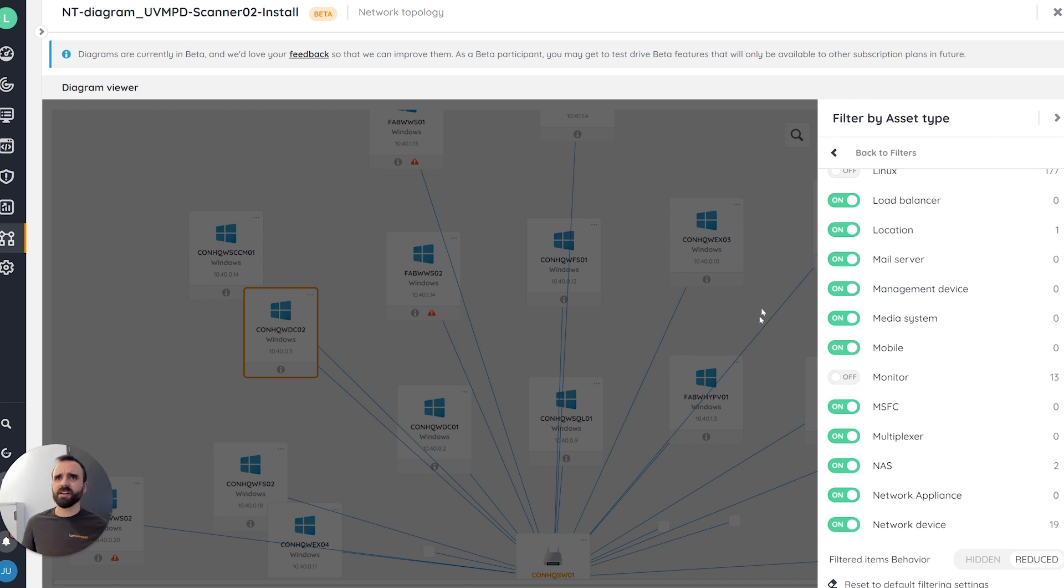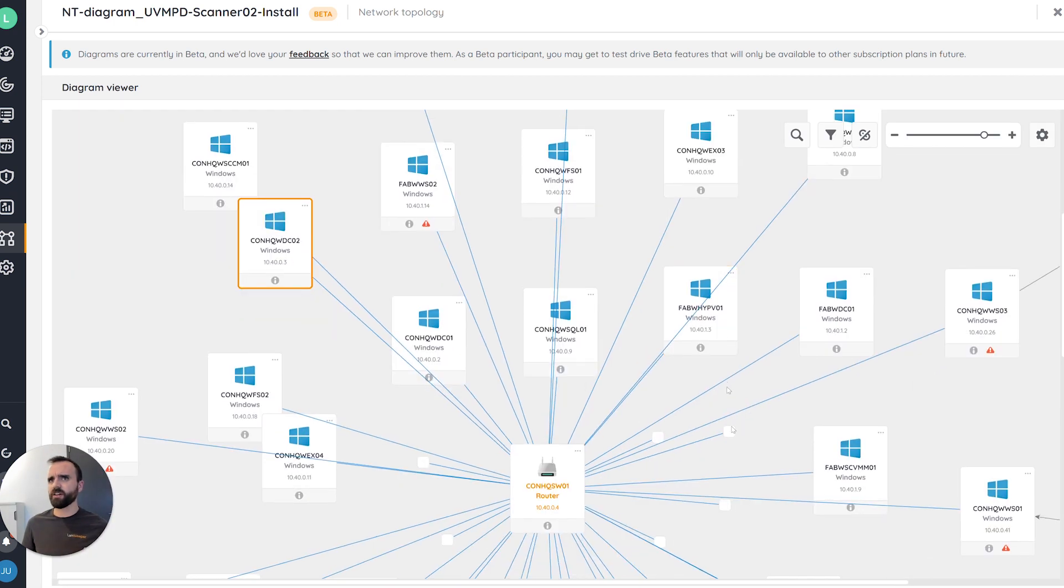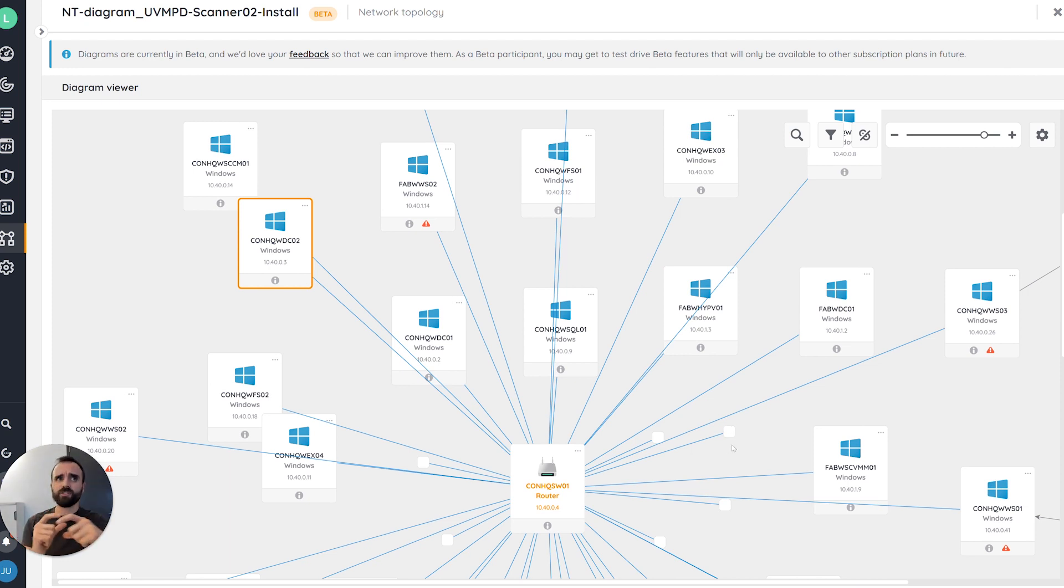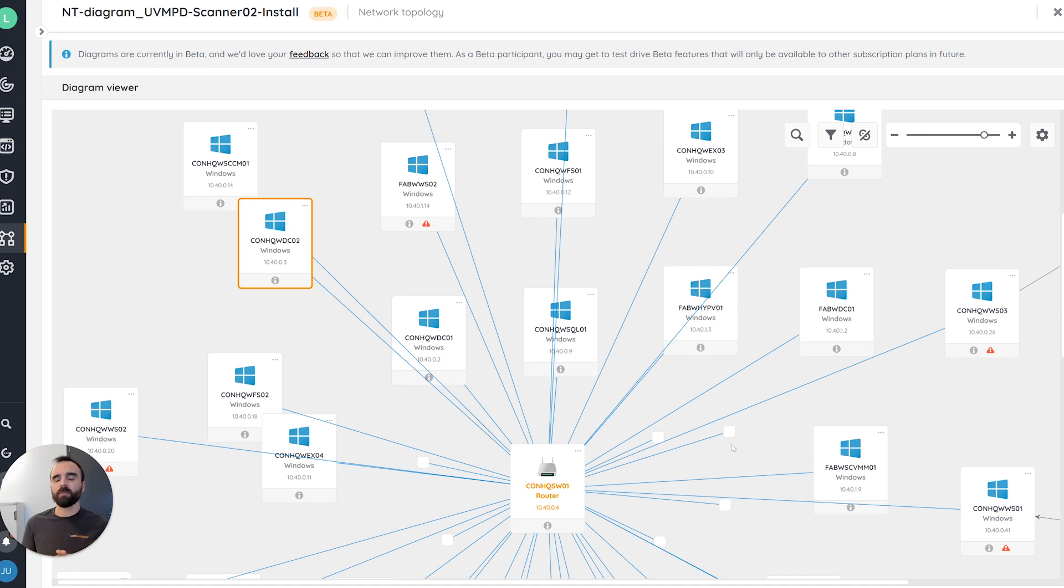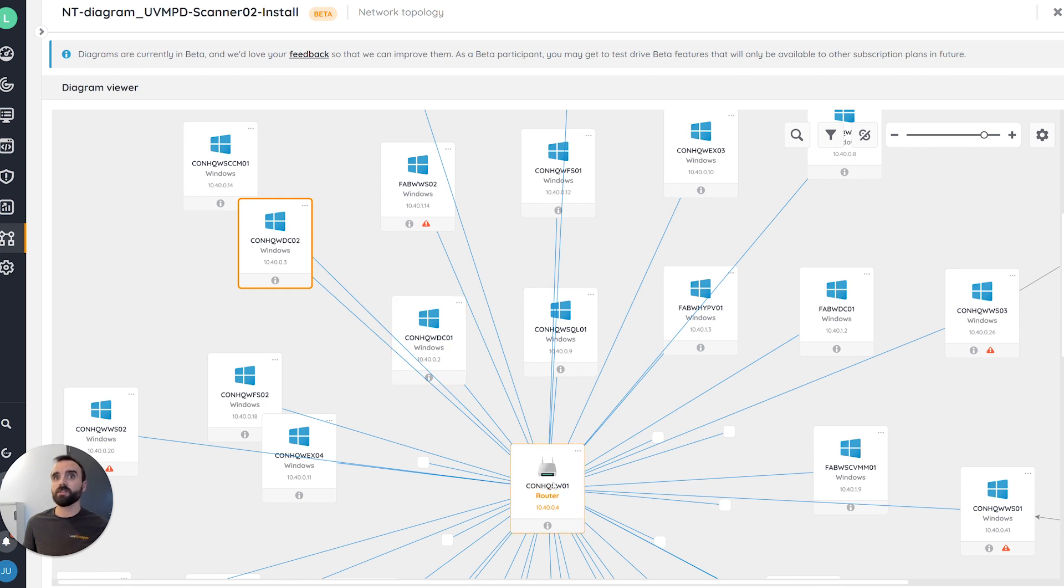And then if I just open the diagram itself, well, my filtered assets are still displayed, but are just displayed as reduced, minimized shape. It's really important for you to understand that there is more than just Windows assets connected to that router, for example.